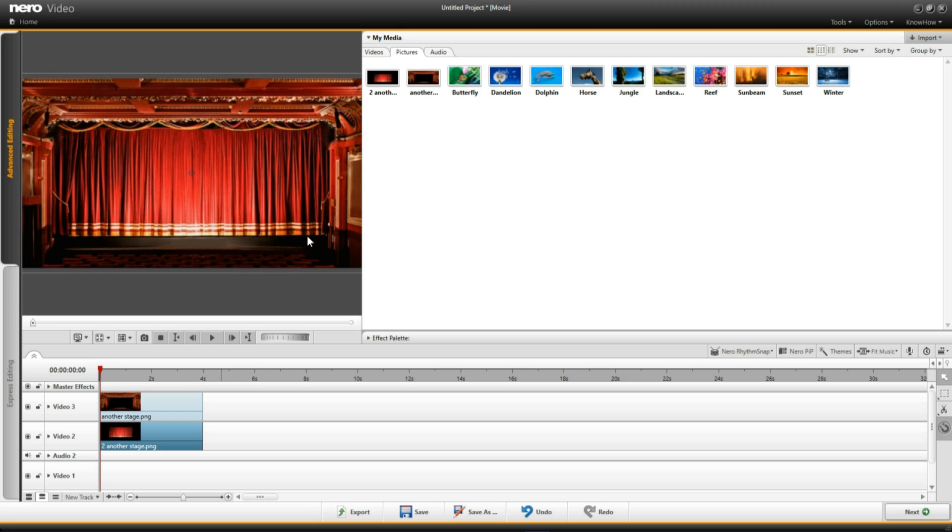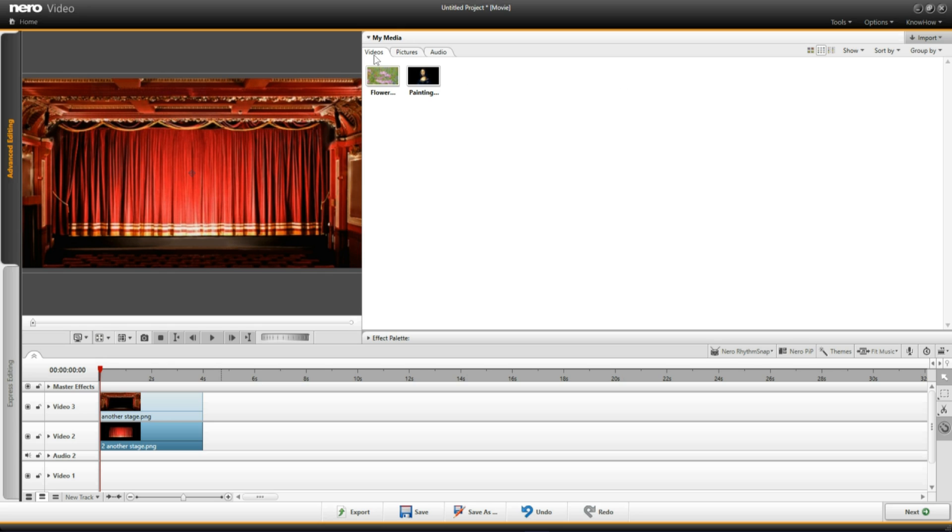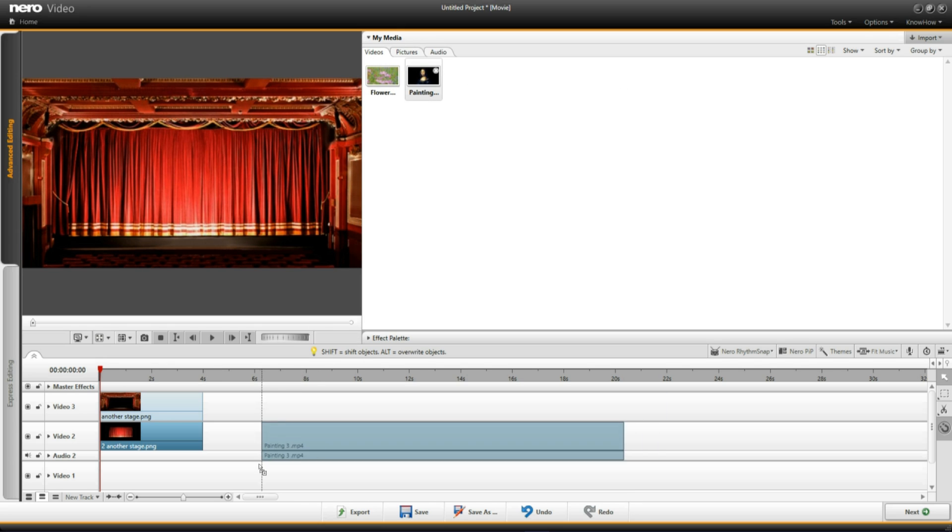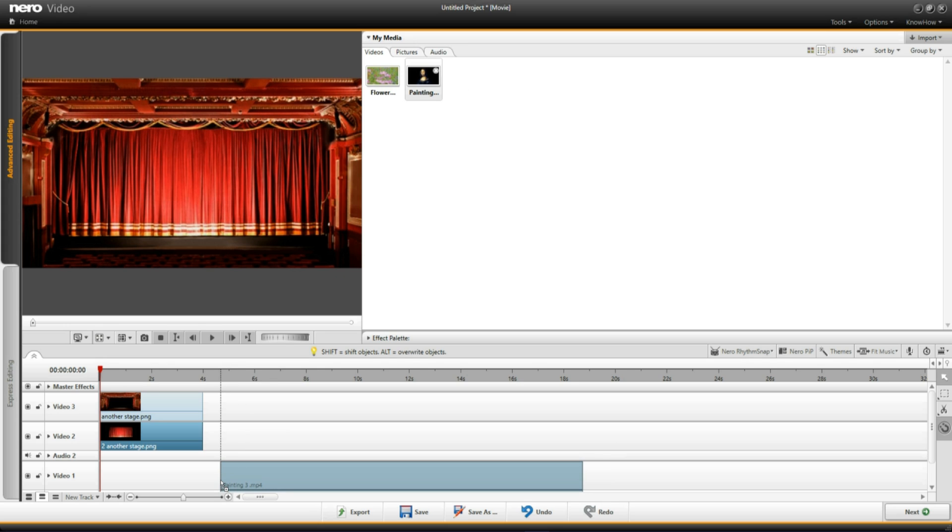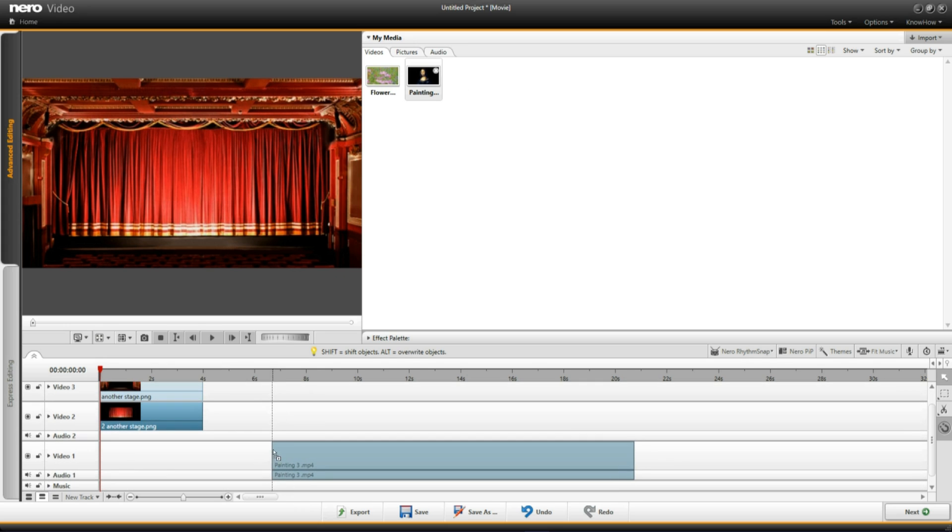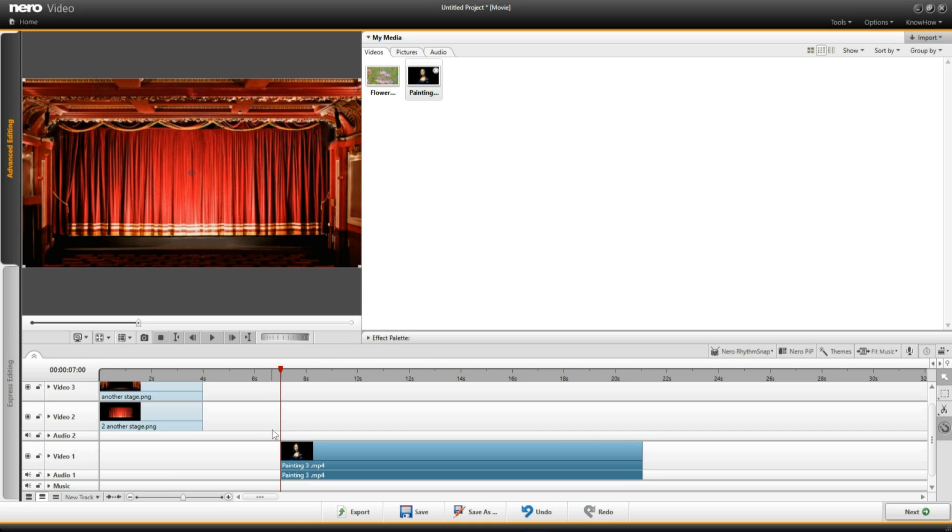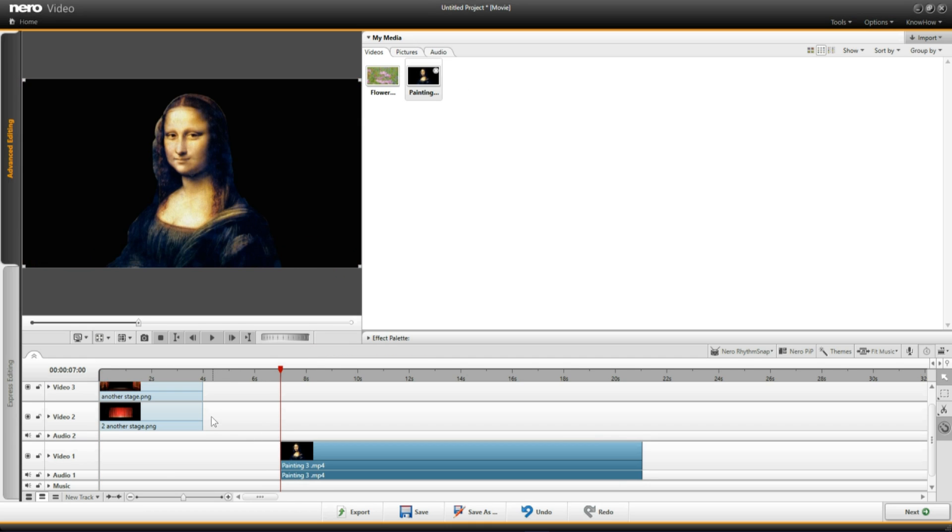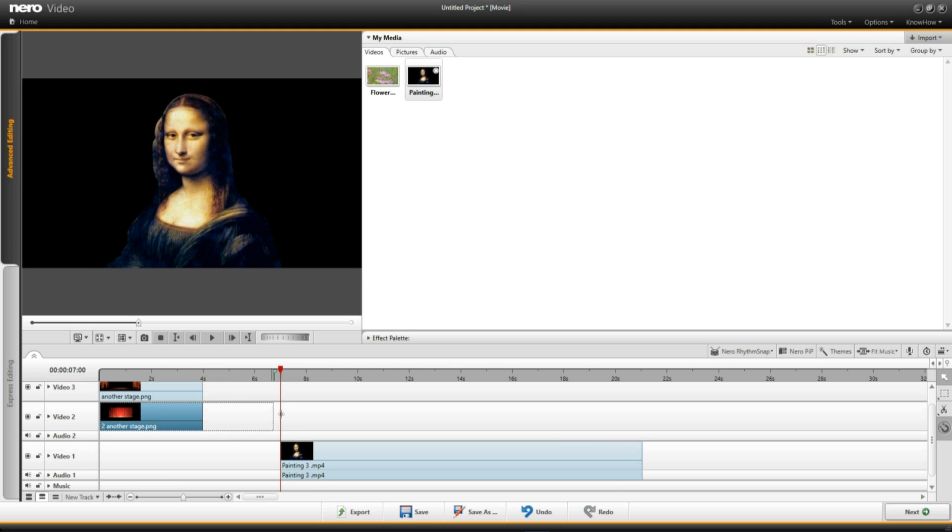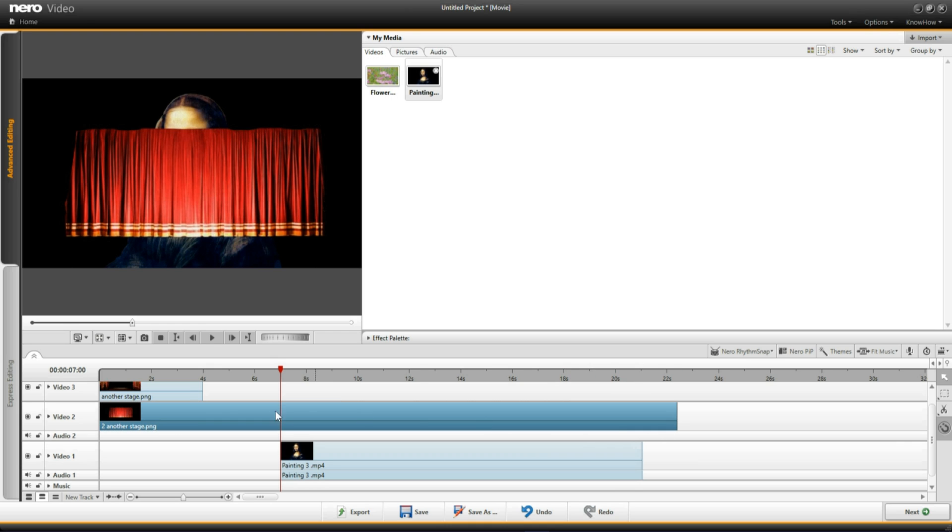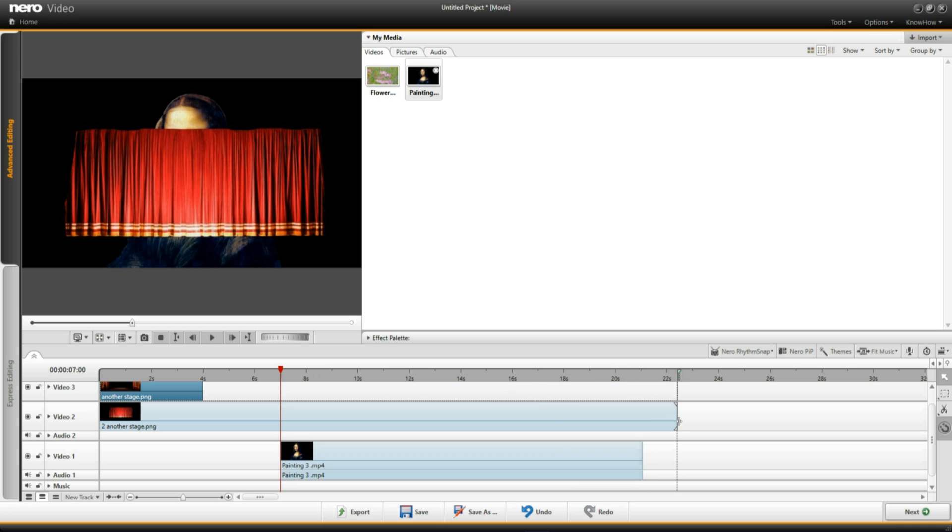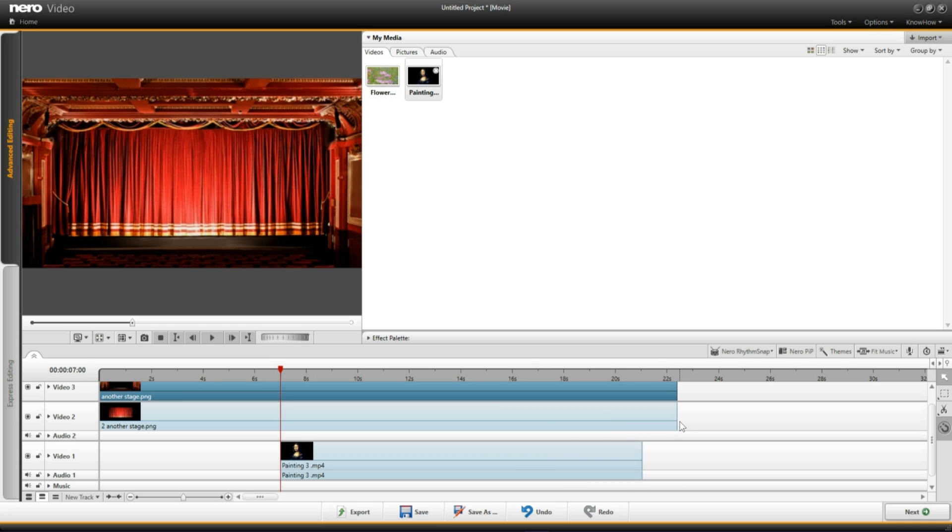Now what I need to do is go up to where it says videos. I'm going to left click. I'm going to left click on the video and I'm bringing that into video timeline 1. And I'm going to bring it in at about 7 seconds. And what I need to do is bring the stage across that video. So I'm going to click on the curtain and drag it along. I'm going to click on the stage and drag that along. And now I can't see the video.